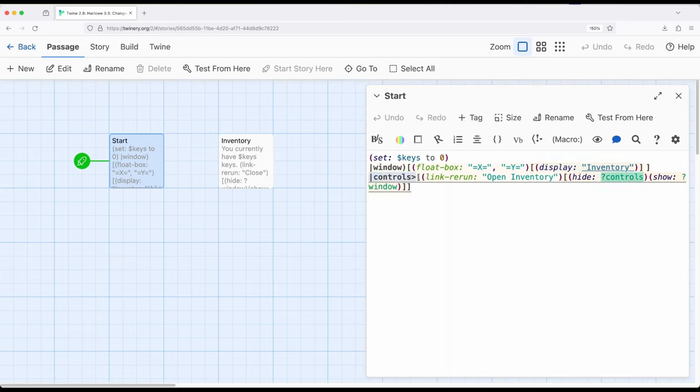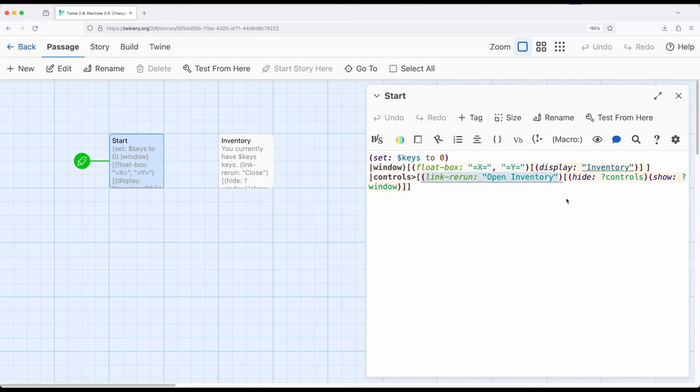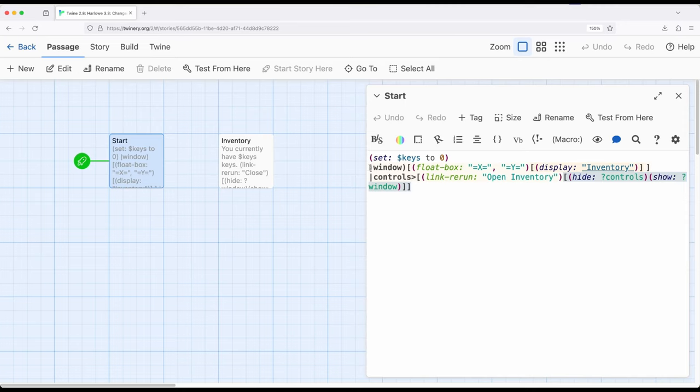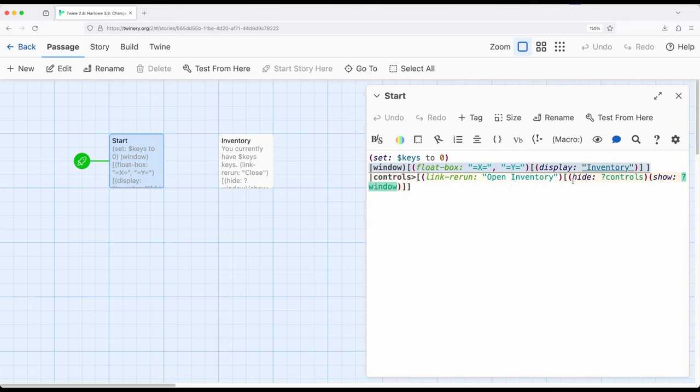And then I have something called controls. And this is link rerun open inventory. So that will be a link that shows us. And when this is clicked, it will hide controls. So this is currently controls and then show window. So window starts hidden. And this is a hidden hook right here. So this will start hidden. And then controls we will see. And then when we click open inventory, it will hide controls and then show window. Show window contains a float box which is displaying inventory.